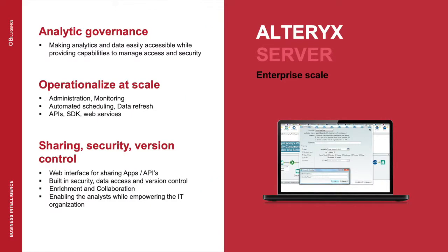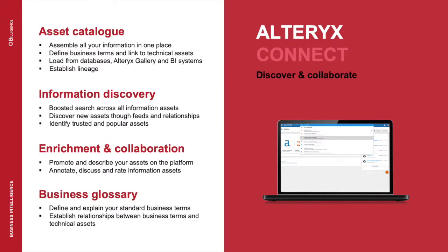Beyond the Designer component there are also Server which comes with an analytics gallery for sharing your workflows on an enterprise scale as well as Connect for overall data collaboration, report cataloguing, business glossary and data lineage which ultimately surfaces the right data into the hands of the right people delivering quicker and more accurate and certified analysis.